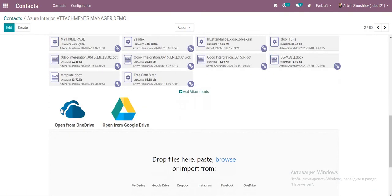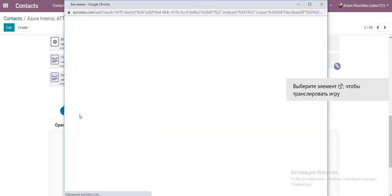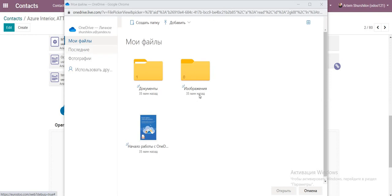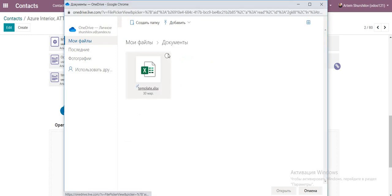We can see, open from OneDrive, click. Here request enter to our Microsoft account with a password and see our document.